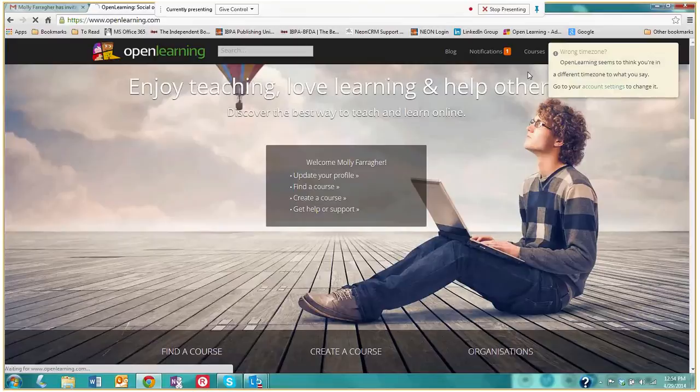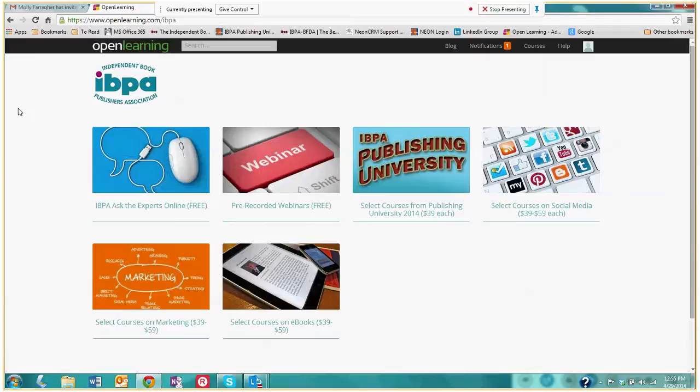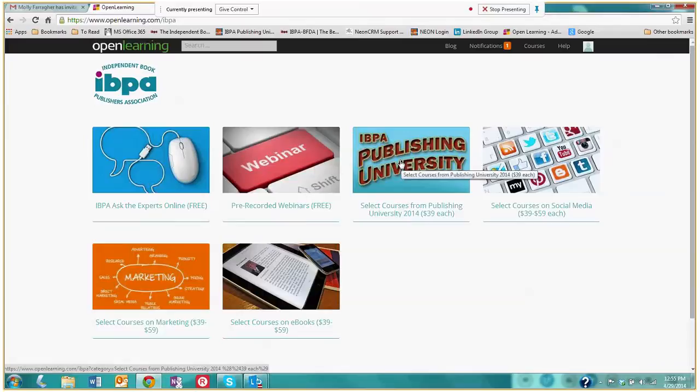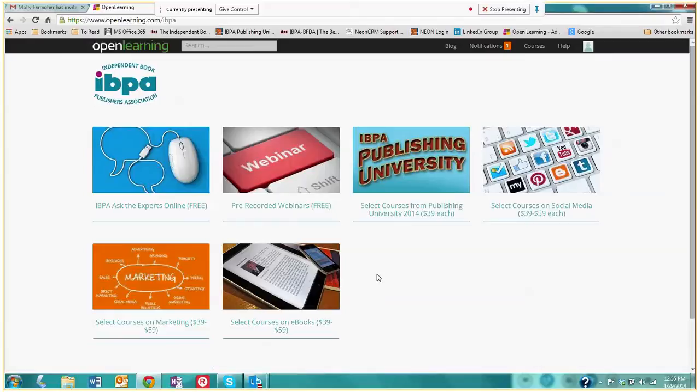This is IBPA's institution or home page within the Open Learning website and as you'll see we have various courses. We have Ask the Experts, pre-recorded webinars, select courses from Publishing University, as well as select courses on social media, marketing, and ebooks. So let's take a look. Let's explore IBPA's institution a bit.